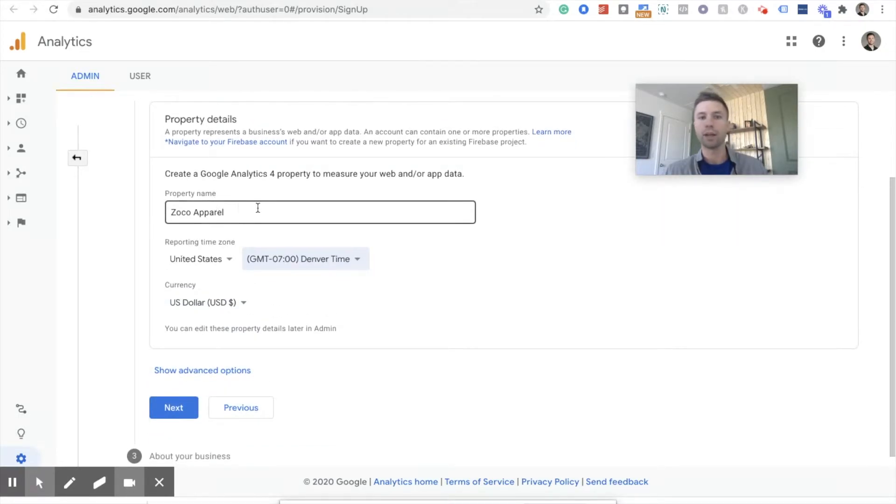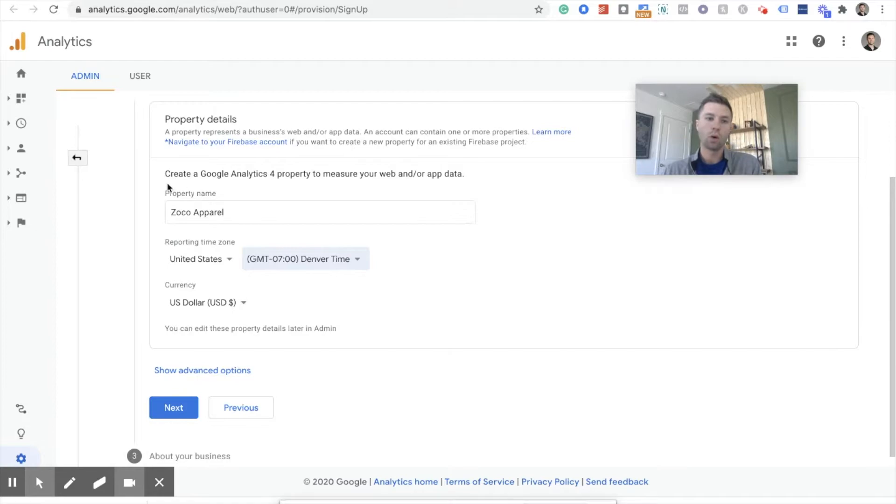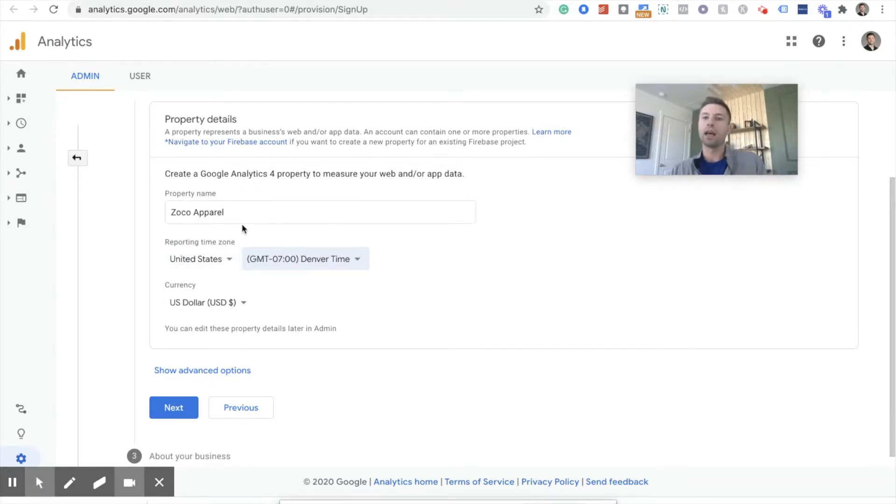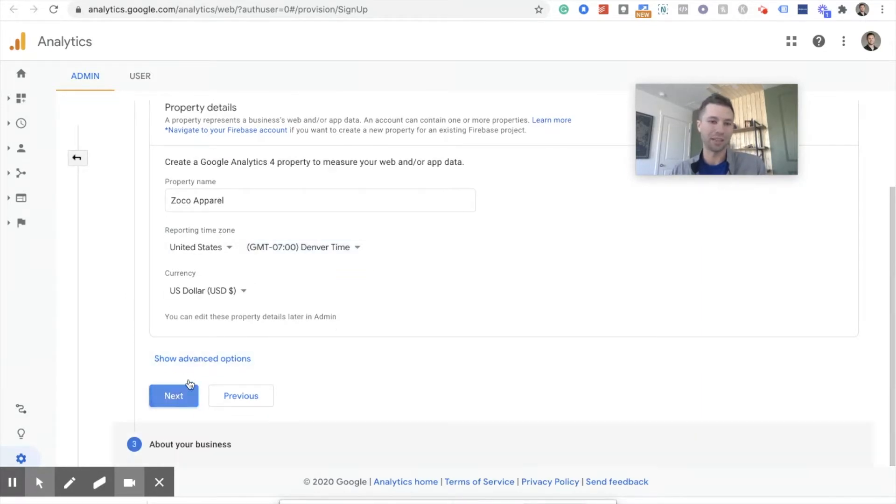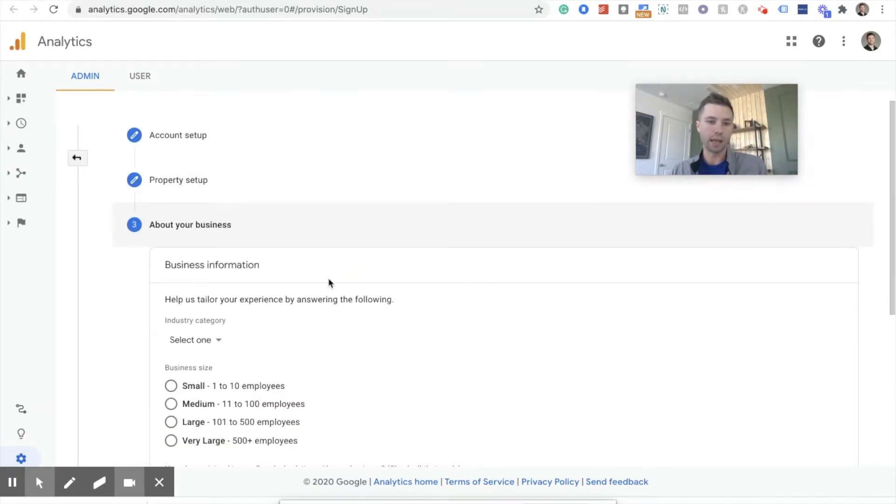So your property name, you can do this either as your website or as the name of the business that you're doing. I don't have a domain for this yet. I just have my demo Shopify store, but Zoco Apparel. Maybe I'll make it one of these days. And we'll hit next.